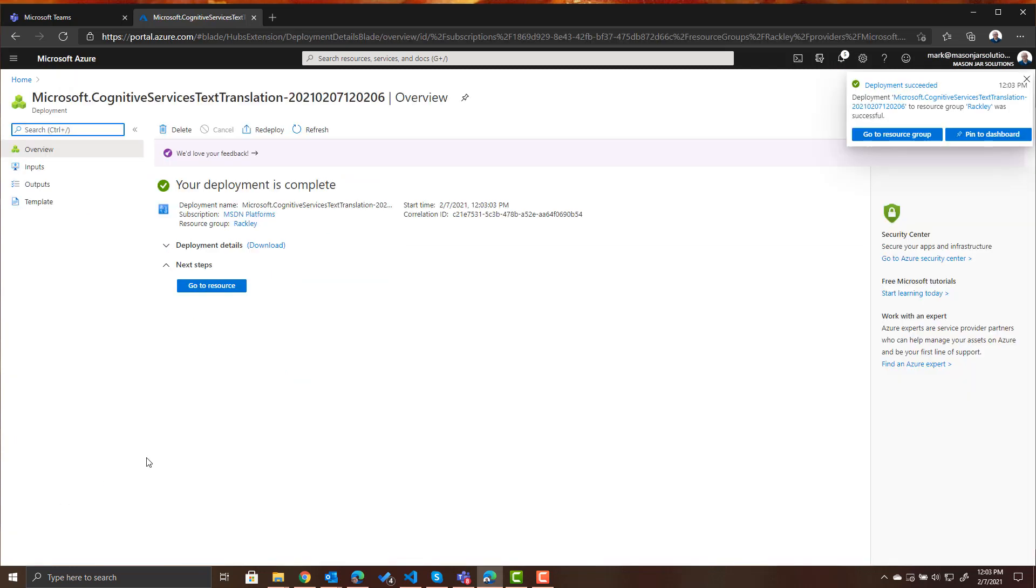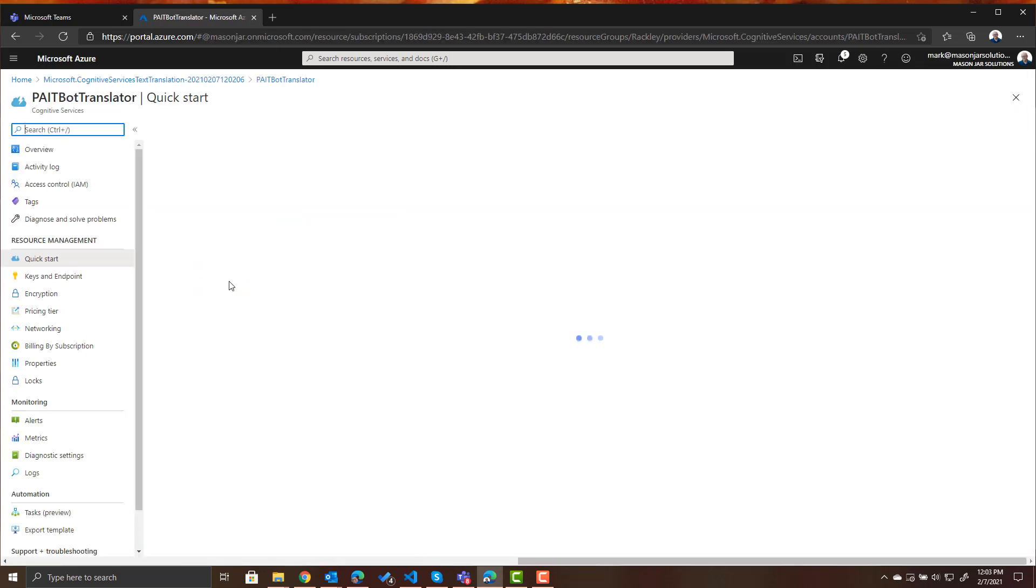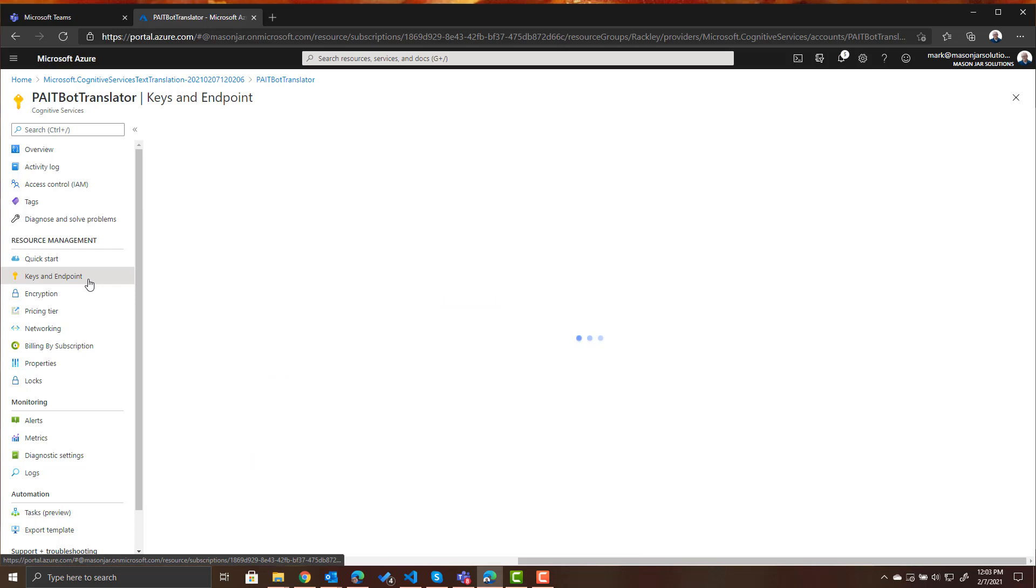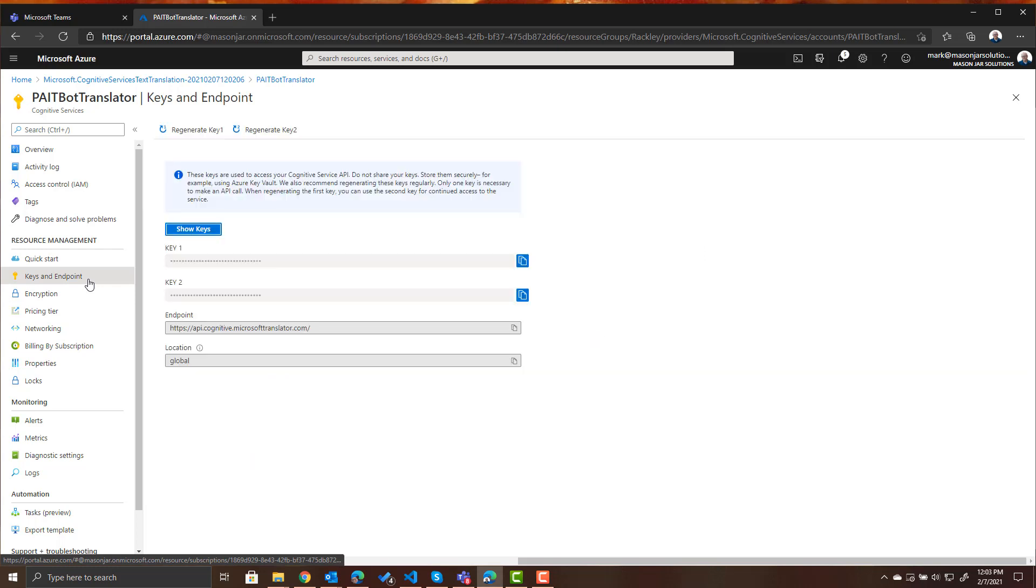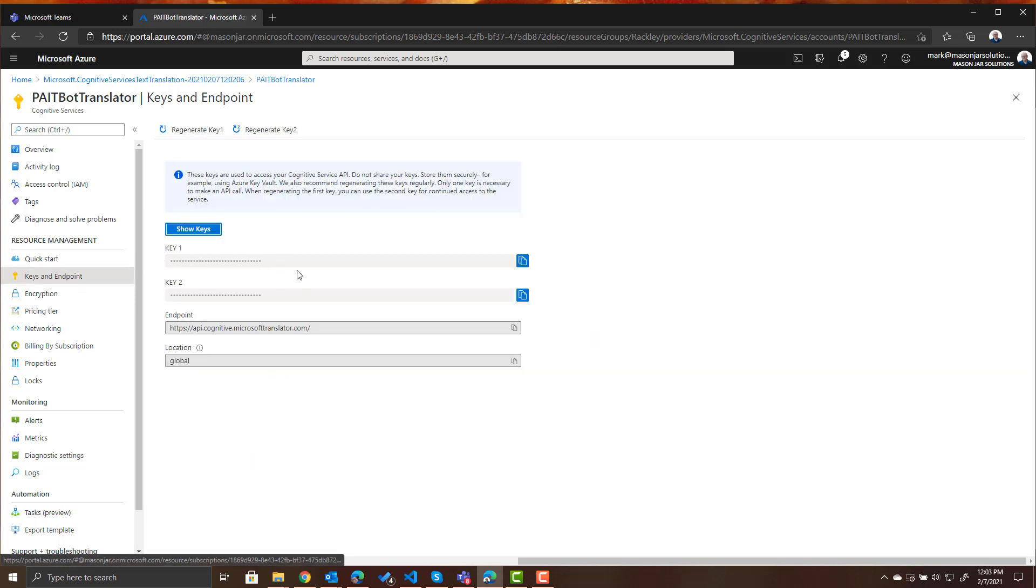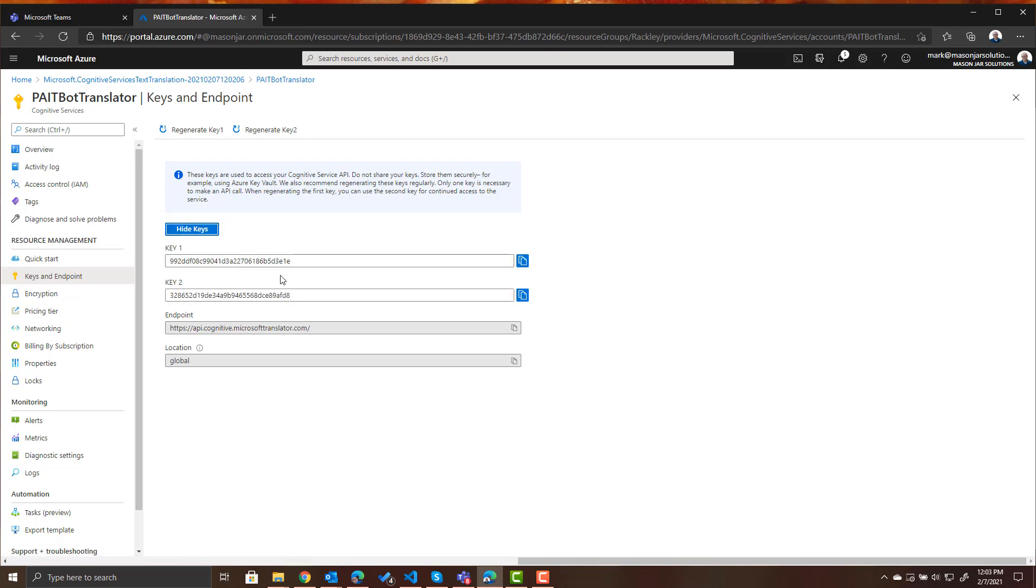So once the deployment is complete we can go to that resource and look at it and what we need for our bot is we're going to need the key to get to that bot. So click on keys and endpoint and then you can show the keys and see what these keys are. So remember this location, remember how to get here because we're going to need this key imminently.